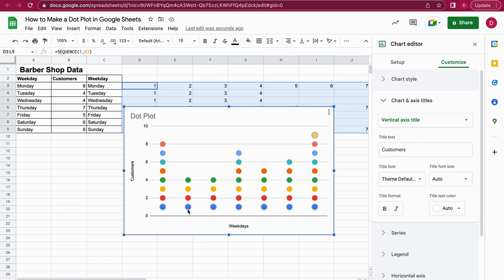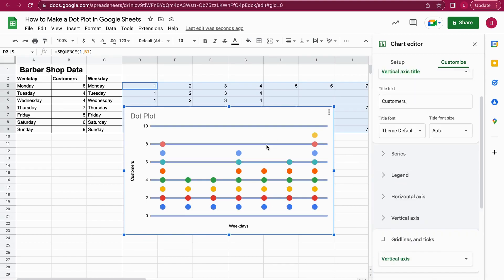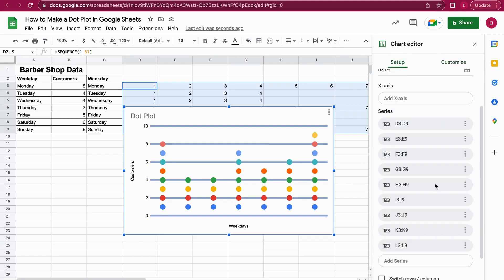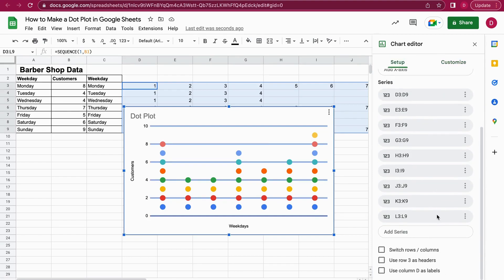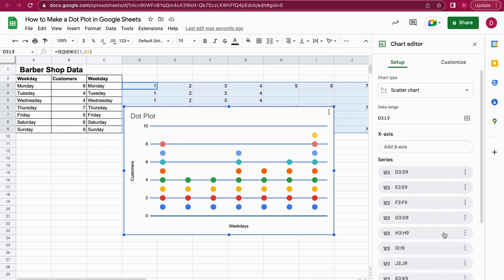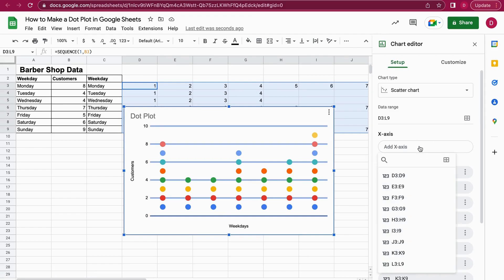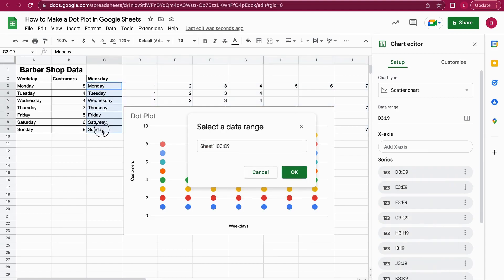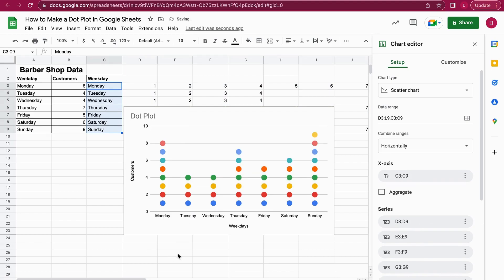I think the only thing left would be to also add in the weekdays. Let's go back to the setup here and for this we should add just the X-axis. Perfect. So I click on add X-axis and here I can select a data range if I click on these four squares right here. Then now I just need to select the range, so I just select here this range and I hit OK. As you can see, now we have the weekdays in there as well and our dot plot in Google Sheets is ready.